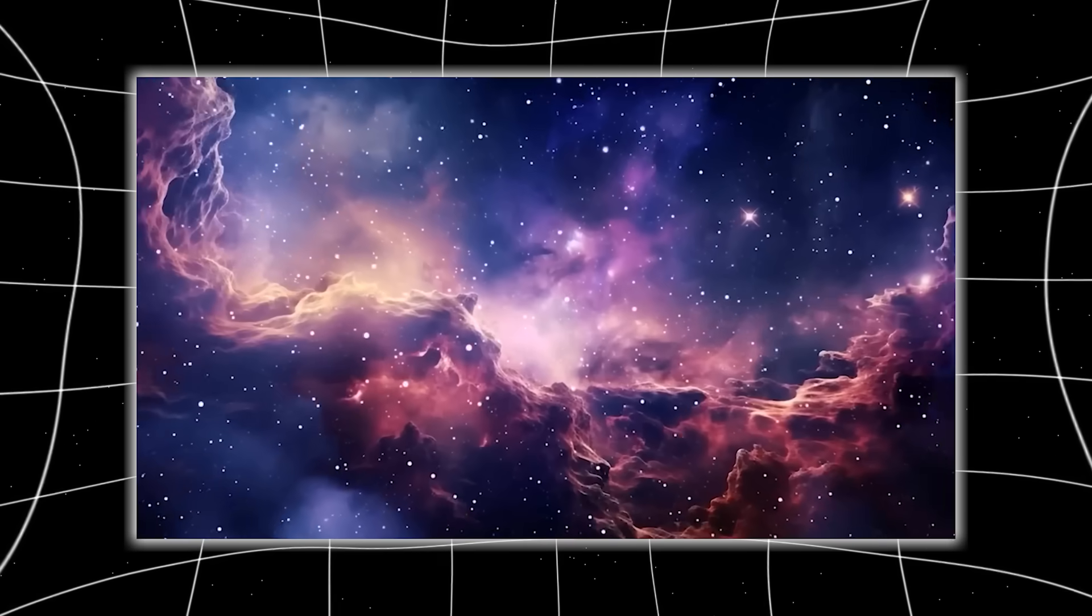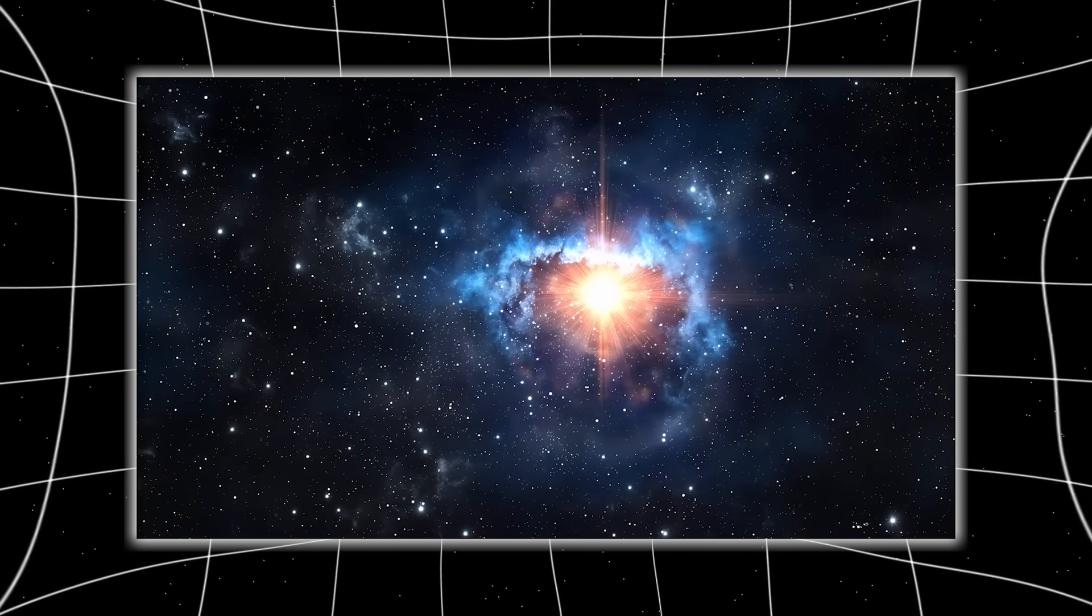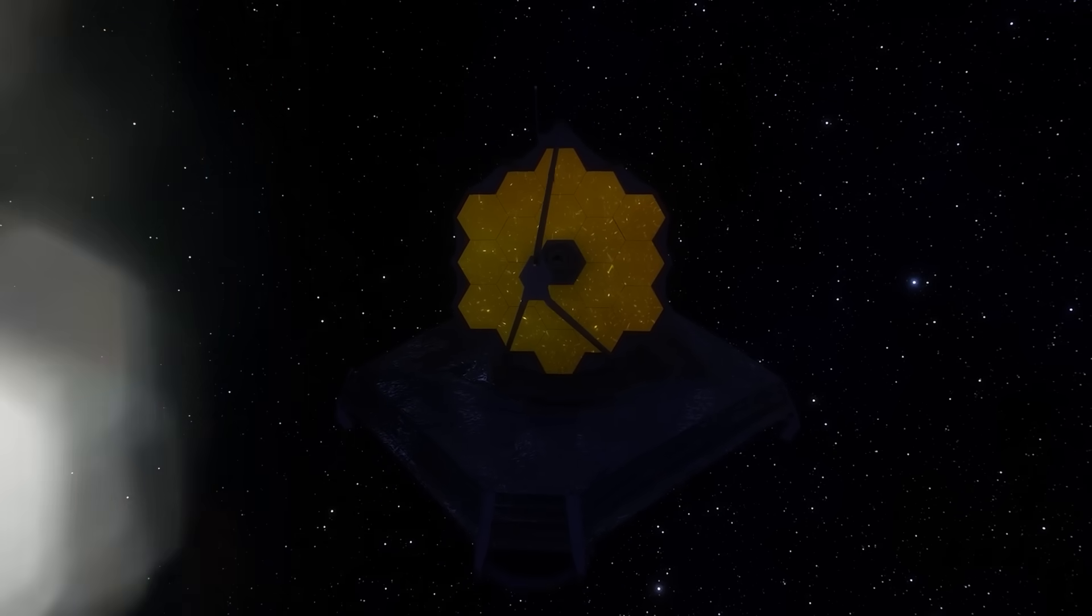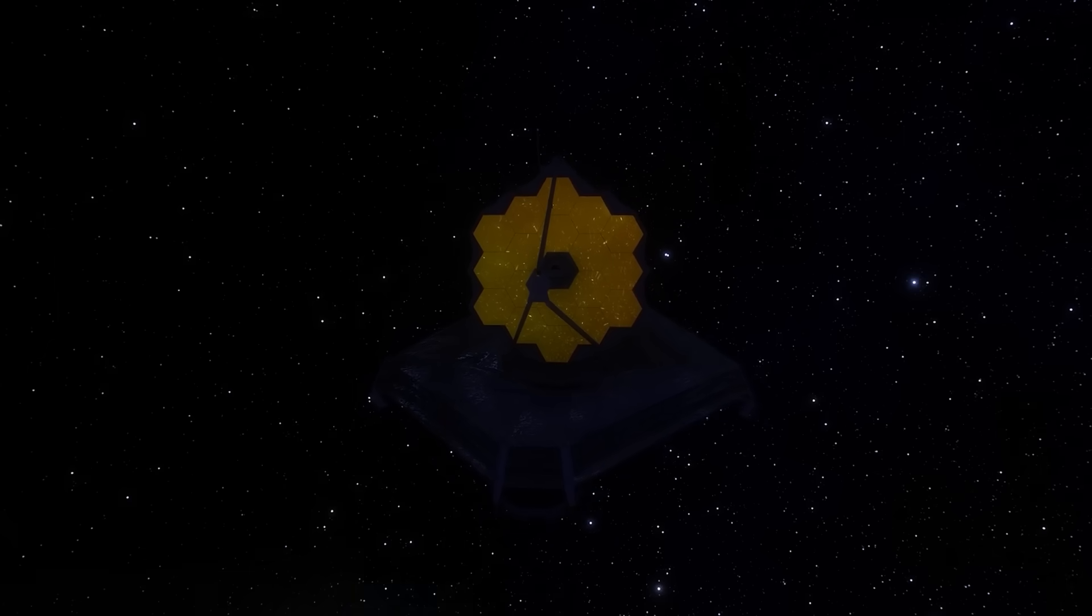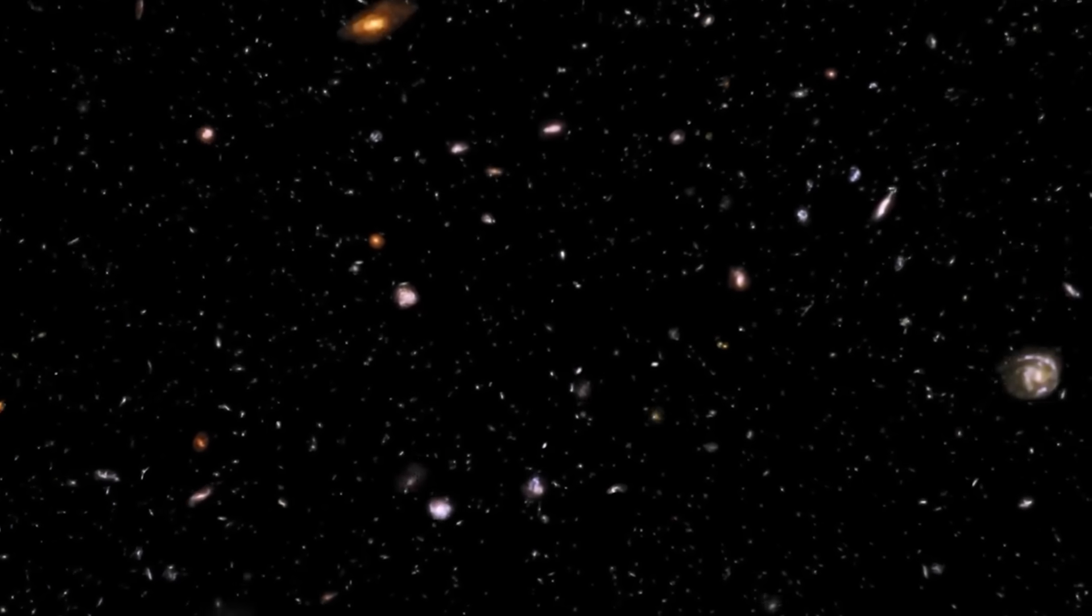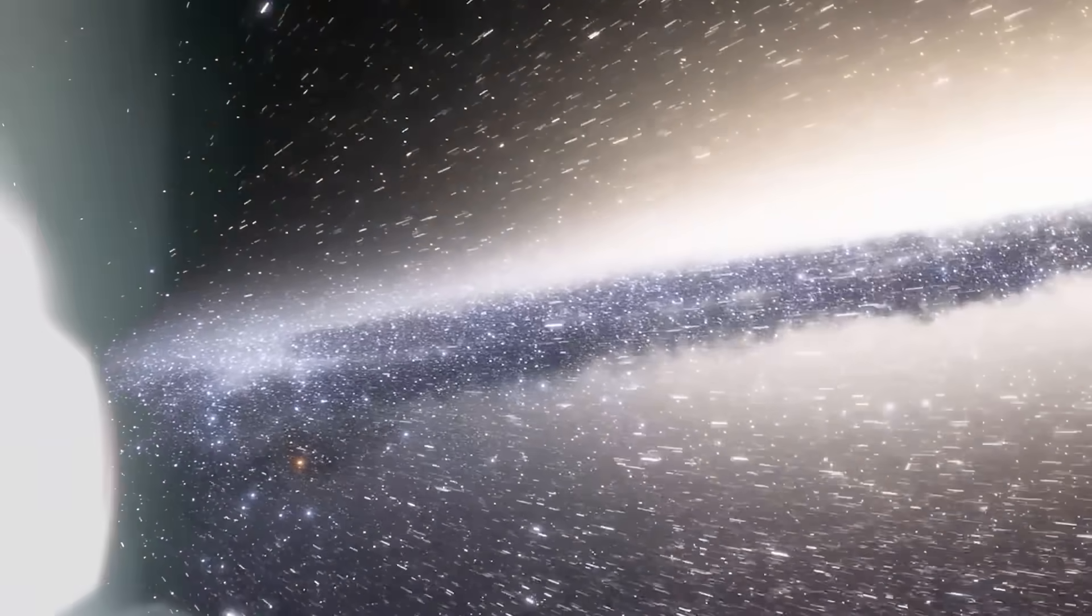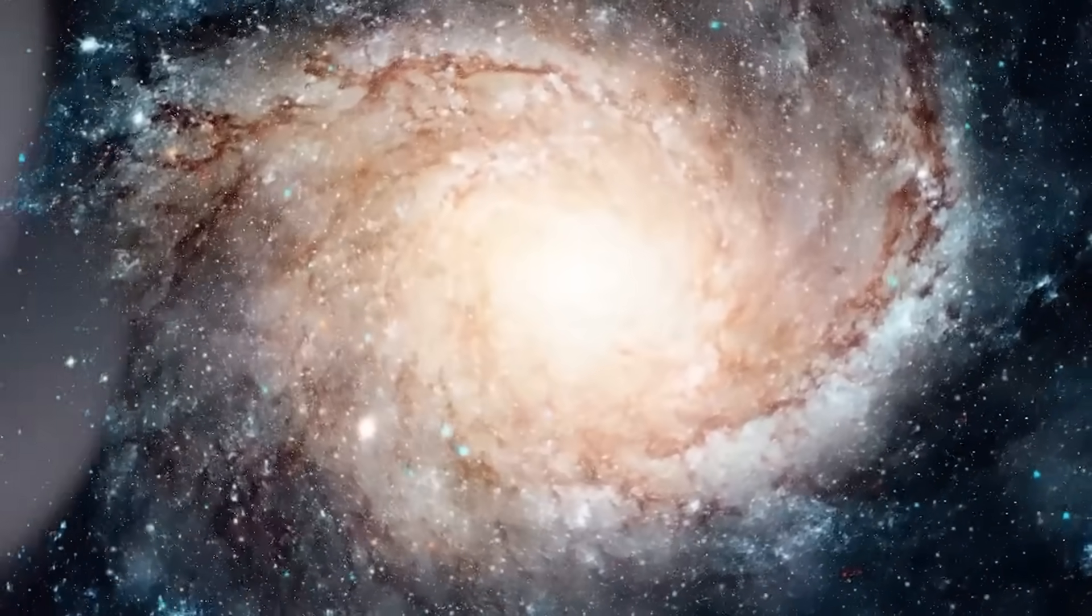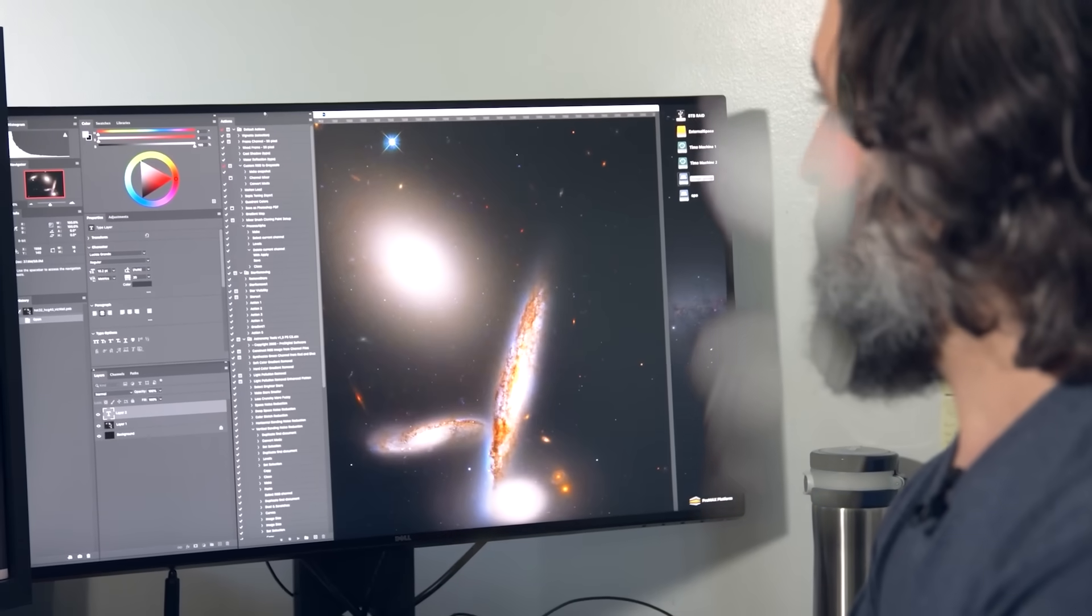And not just barely. It looked like something we'd expect to find several billion years into the universe's timeline, not within the first few hundred million years after the Big Bang. To understand why this is so baffling, you have to understand how galaxies are thought to evolve. The laws of astrophysics didn't allow this. It was like finding a fully grown ancient redwood tree sprouting from freshly planted soil.